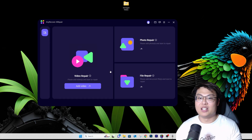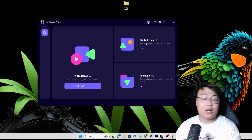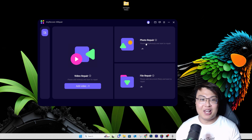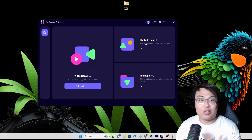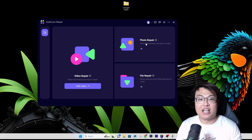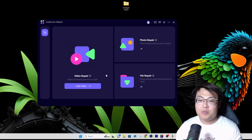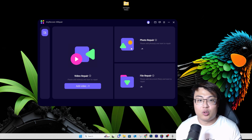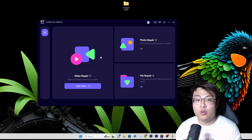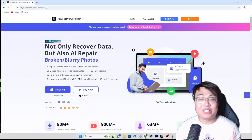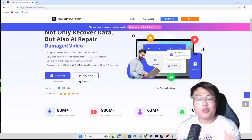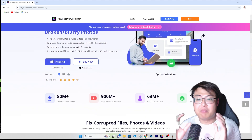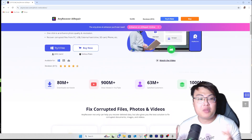Not only that — the photo repair also has an auto-enhance function. If you have a corrupted photo with low resolution, it can enhance it using AI to make it clearer. With three simple steps, you can get corrupted files, videos, and photos repaired in less than a minute. You get everything in one package. If you're interested, check the first link in the video description to download it for free. I highly recommend getting the license — it's very cheap and worthwhile.